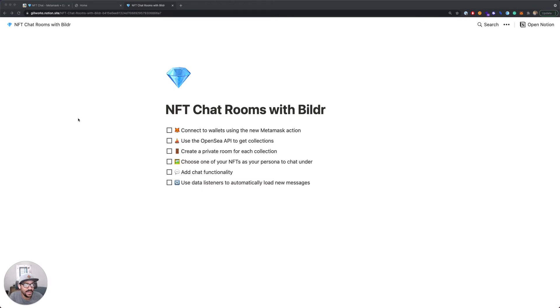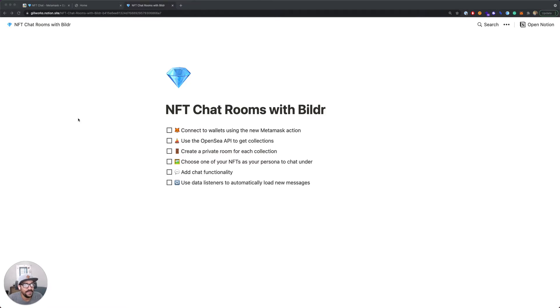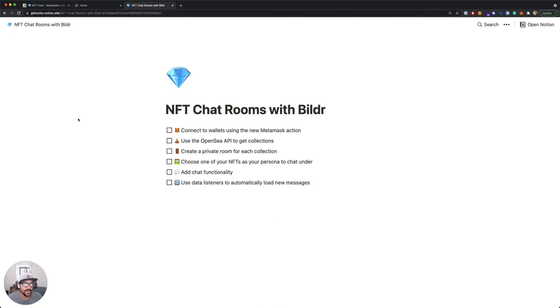Today we're taking a look at how to create NFT chat rooms in Builder. We'll be walking through a few different subjects. First, we'll look at how to connect to wallets using the MetaMask API and the new MetaMask action in Builder.